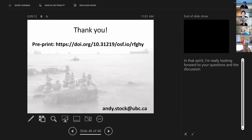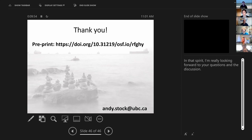Sheila closed the session by thanking Andy for a great talk, noting the work will be useful for the Ecoscope project. She reminded attendees that there is no speaker yet for January, and anyone who wants to give a talk should reach out. She also noted that the live YouTube stream did not work as planned, but the recording will be posted to YouTube within a day or two, with a link sent around.